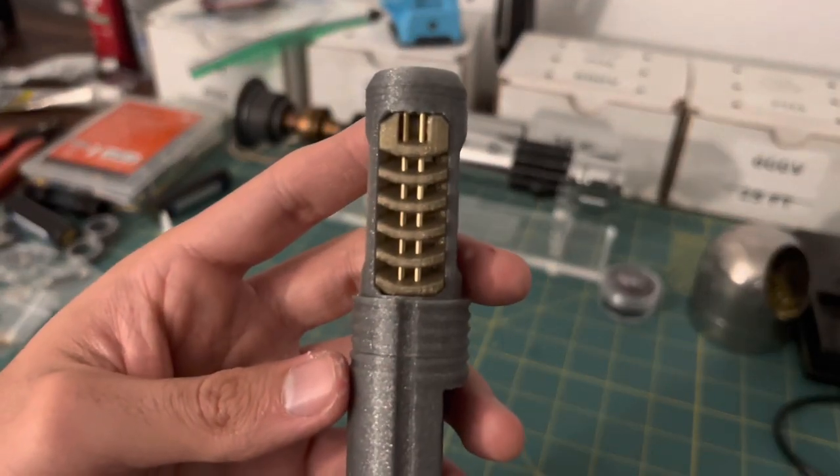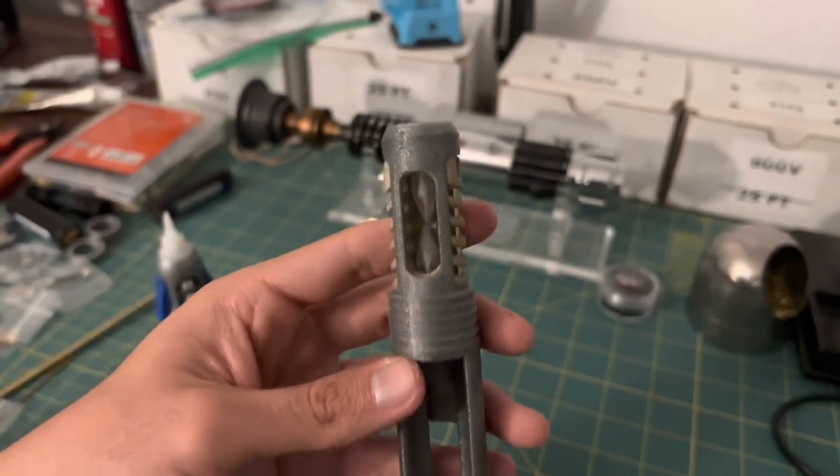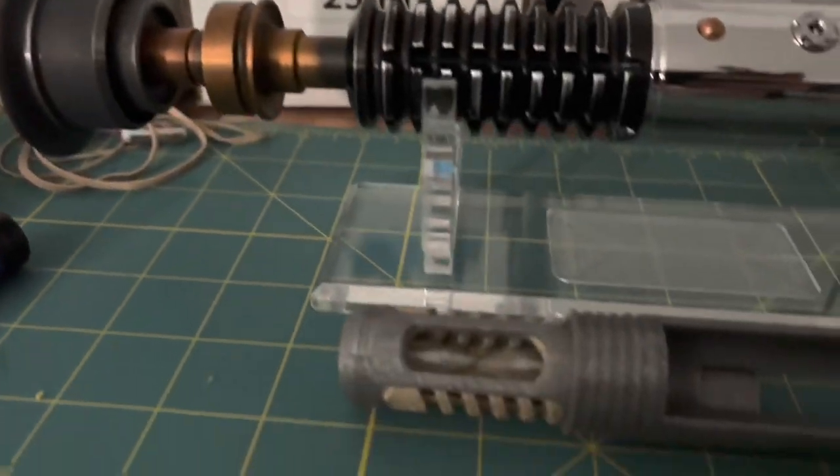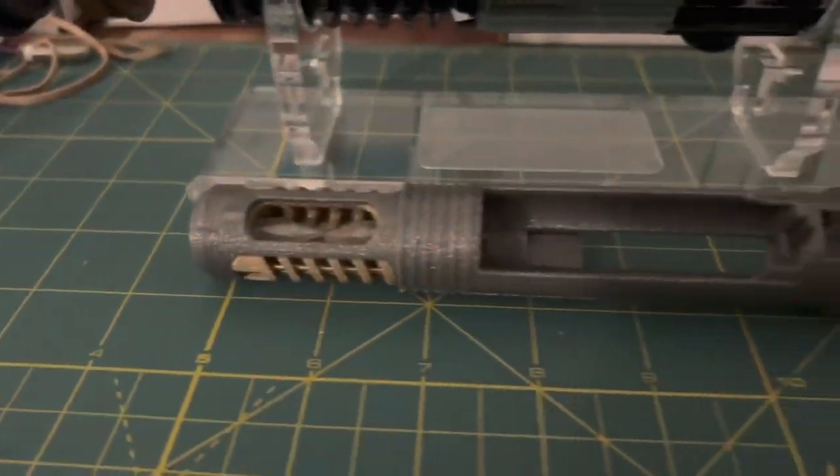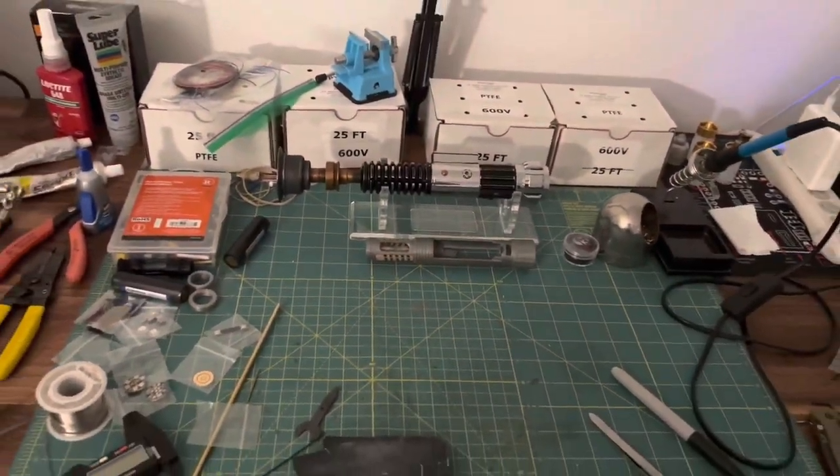And with that, the chassis and crystal chamber preparations have been completed. This was probably the most straightforward chassis prep I've had for a crystal chamber saber. Now it's time to install the electronics.